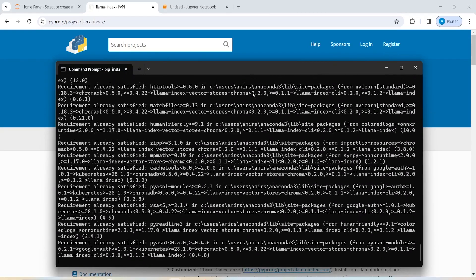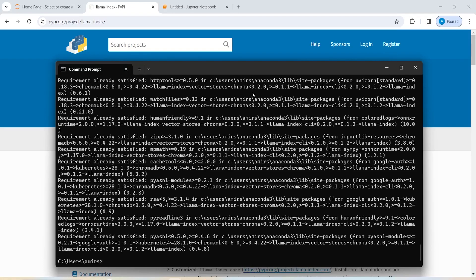For me, it says that requirement is already satisfied. That is, it is already installed on my system. That is why you will see here requirement already satisfied.